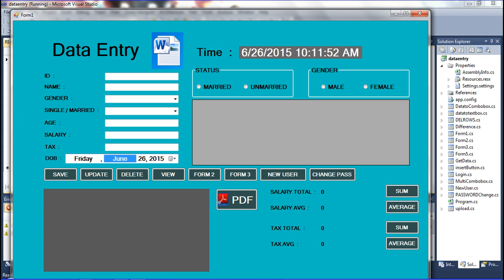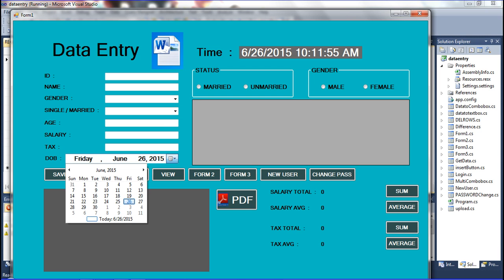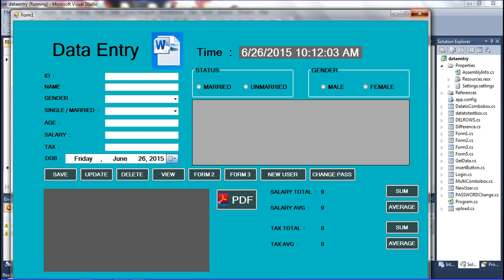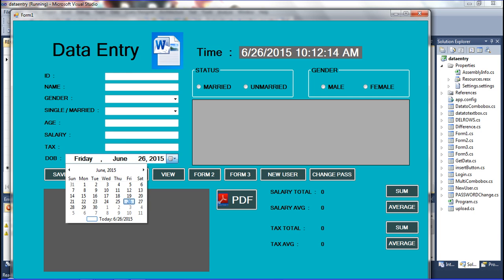If the date is not inserted, that means only on clicking Save is the date inserted into the database. You can see the 26th date here with the time also available. The date and time are both shown here.